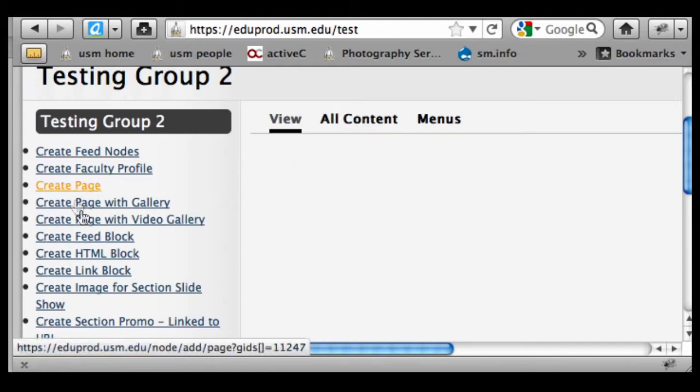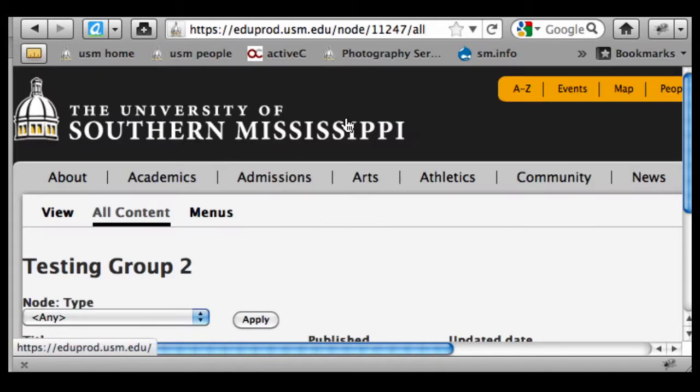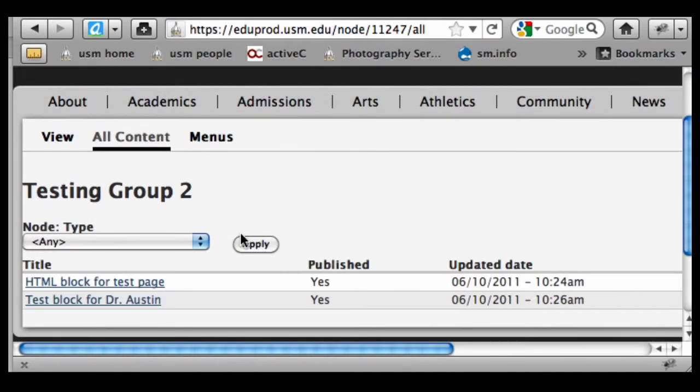Every piece of content that you create you can keep track of under this all content link that's going to be off your home page.